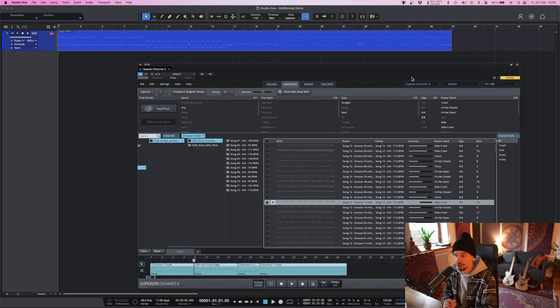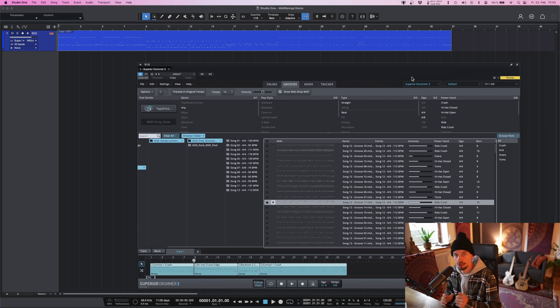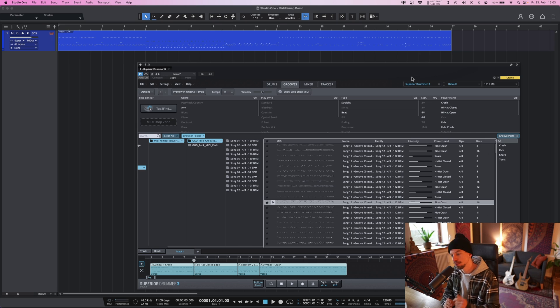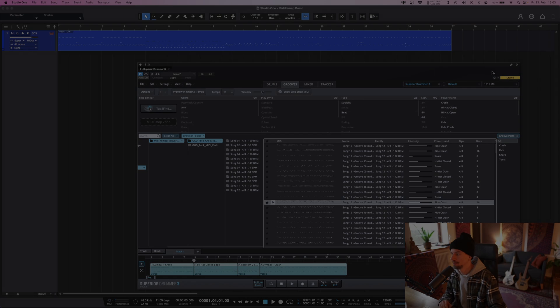So now, you're free to go to getgooddrums.com, buy all their awesome MIDI groove packs, use them inside Superior Drummer or Easy Drummer. Thanks for watching.